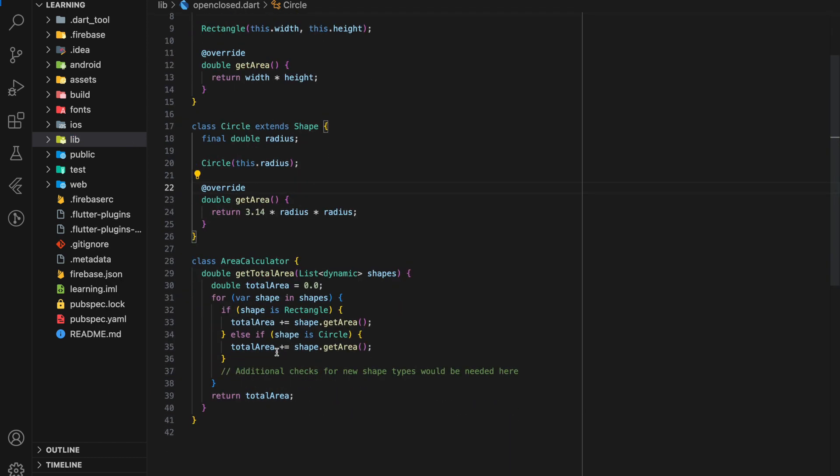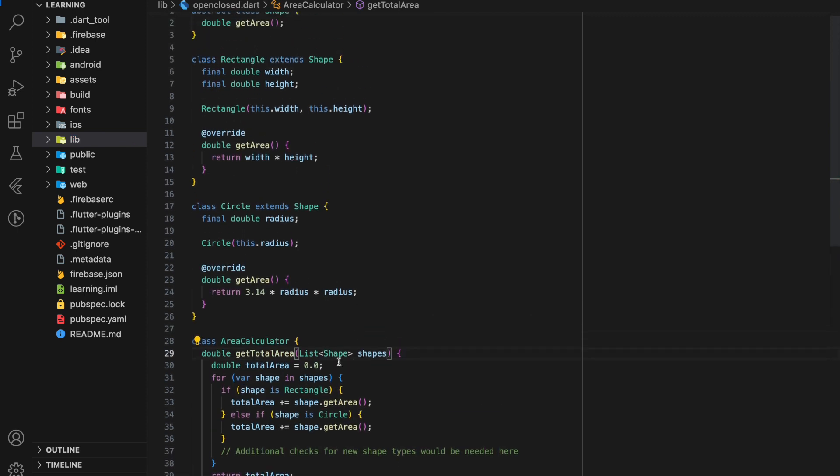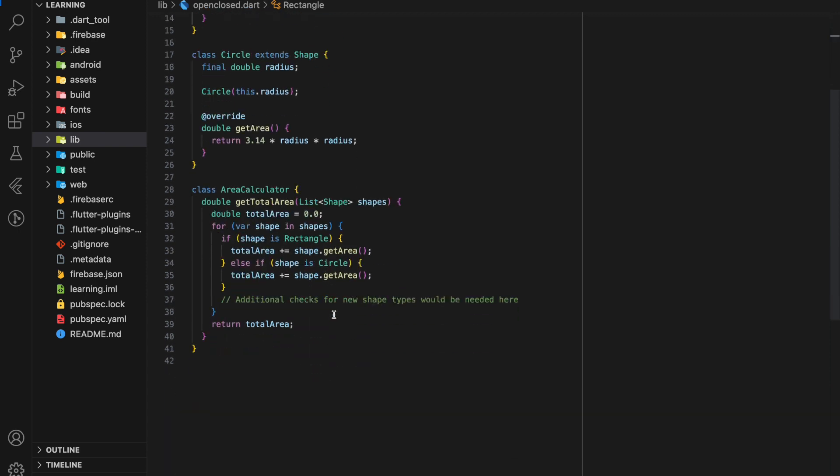So now in the get total area function, we don't have to pass in a list of dynamic type. We can now replace the dynamic type to the abstract class type which is shape. This is because both rectangle and circle class extended the shape class.